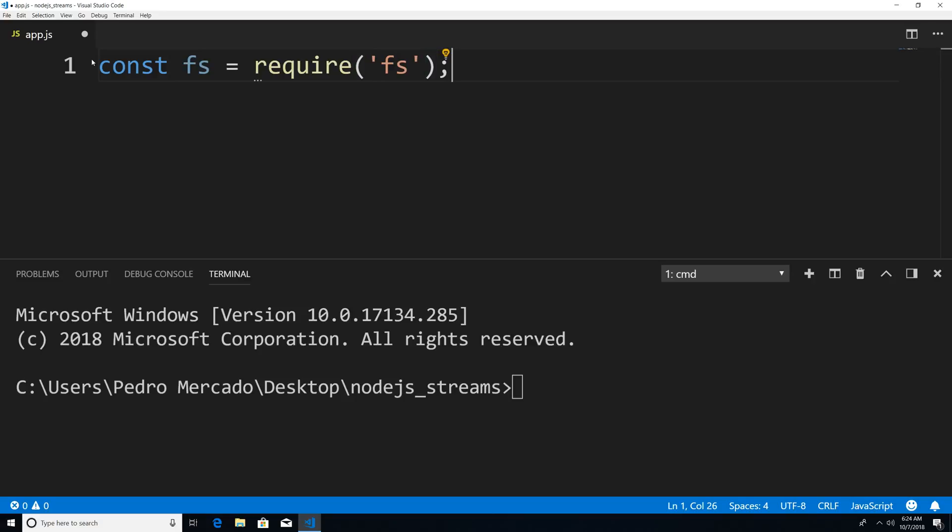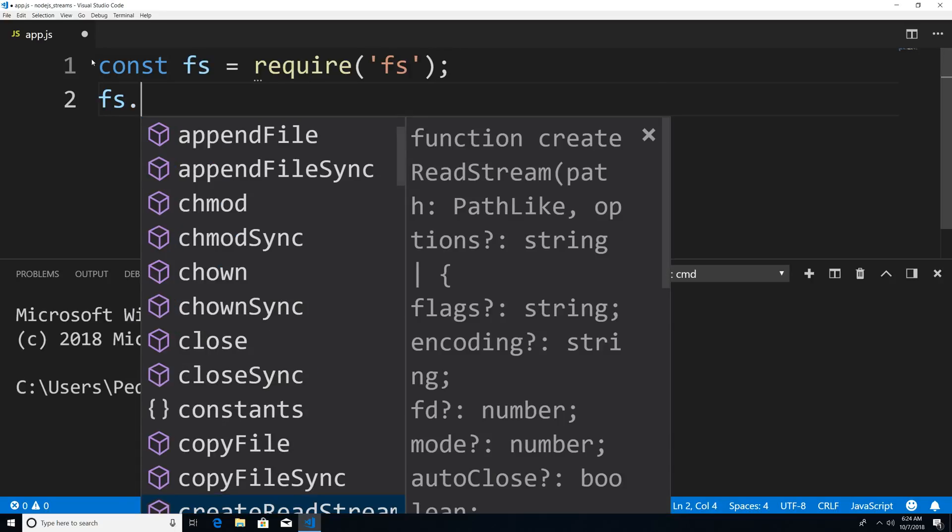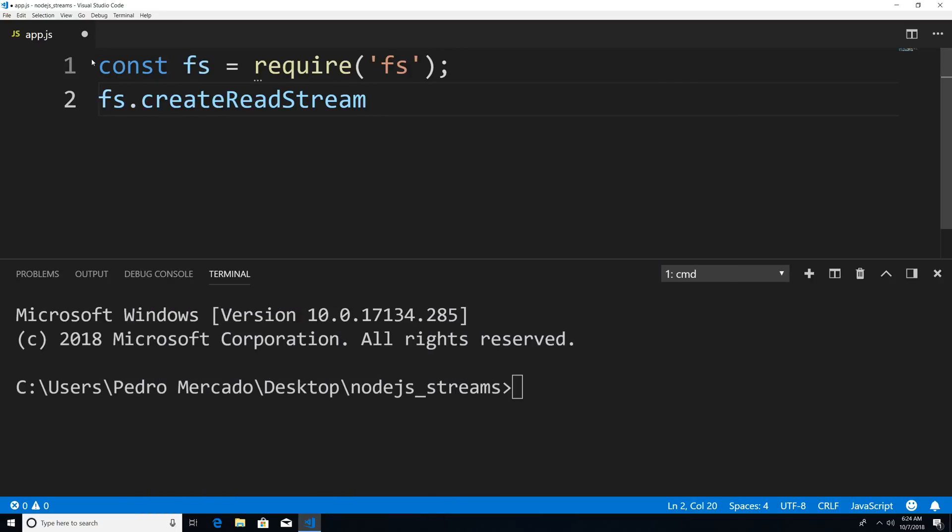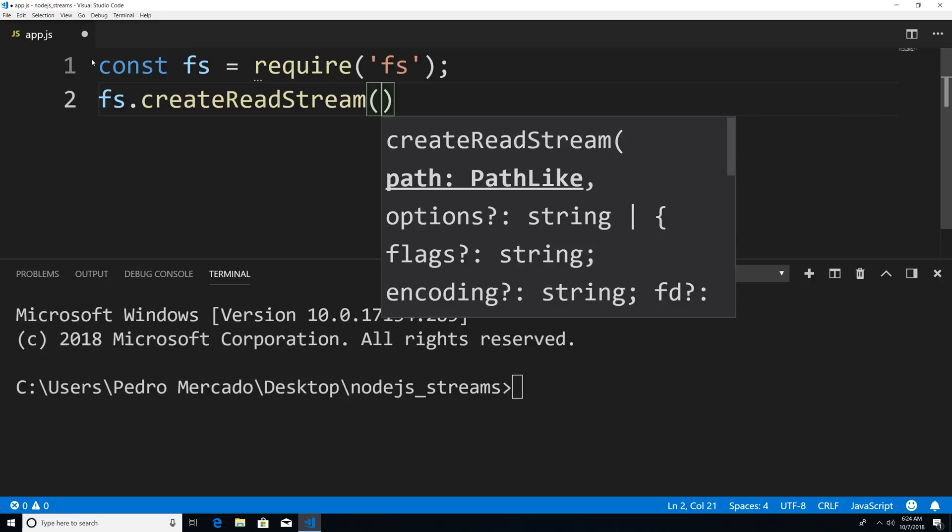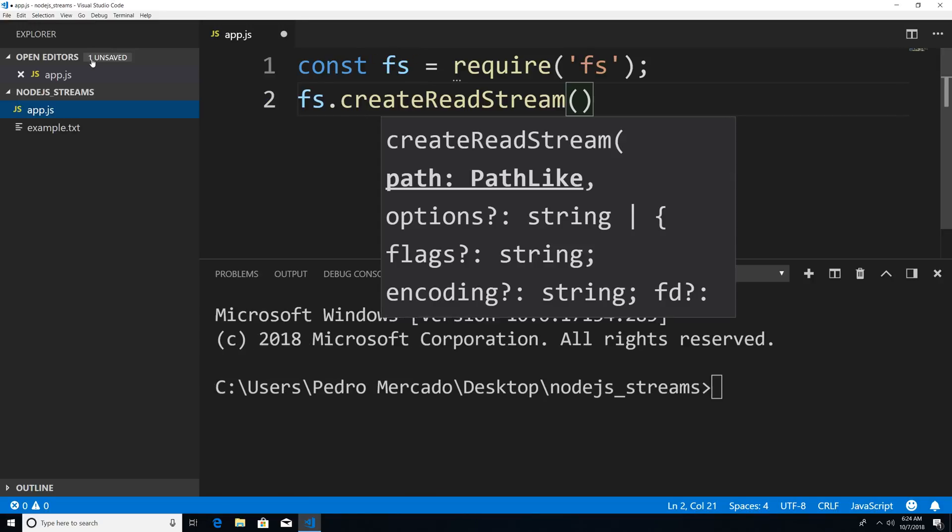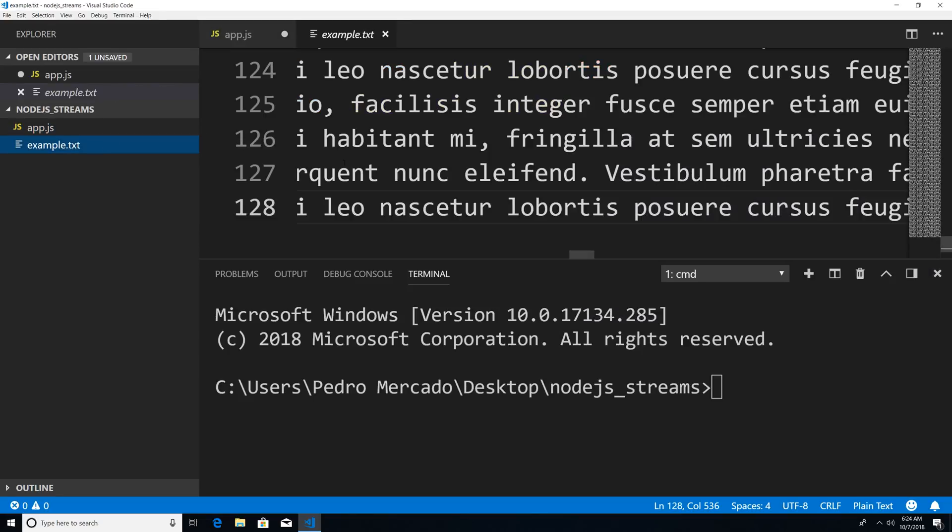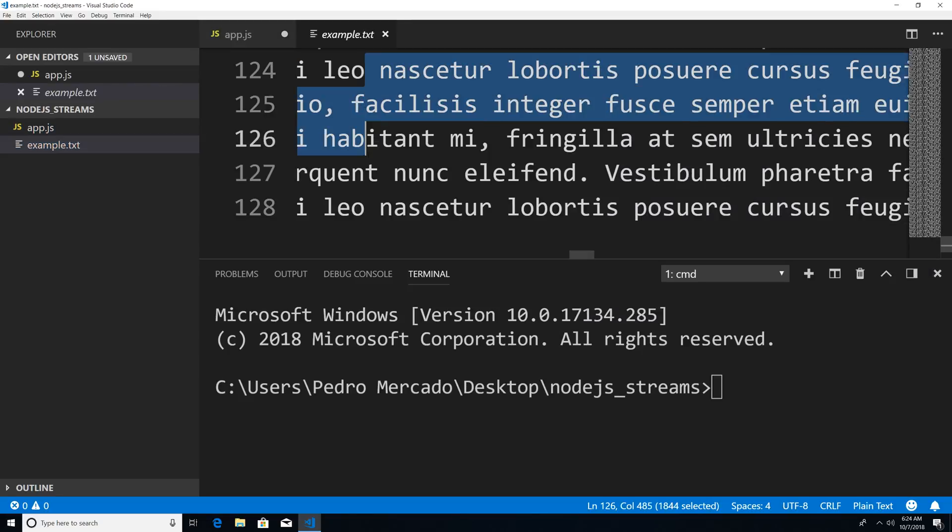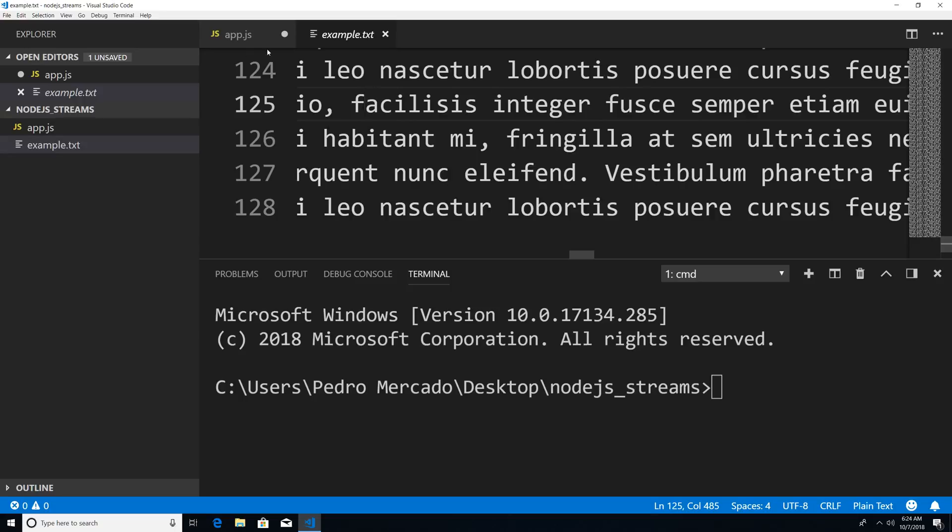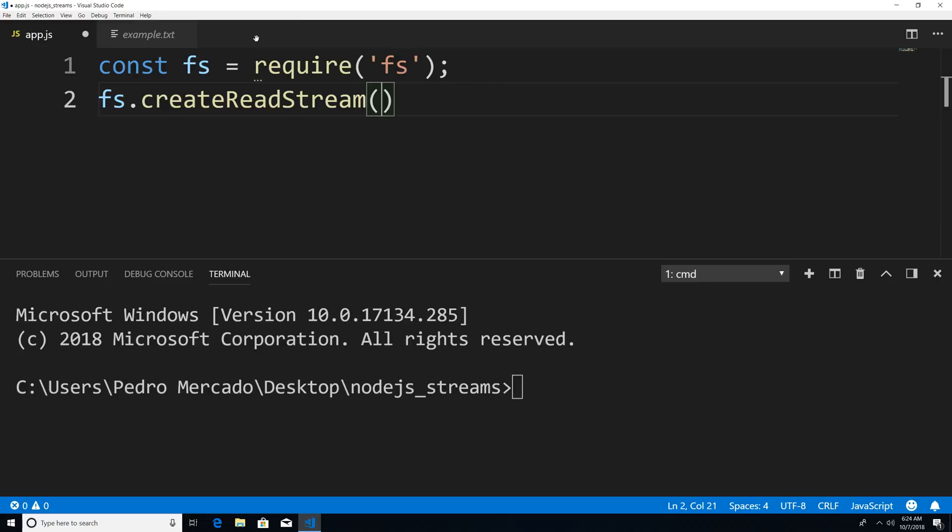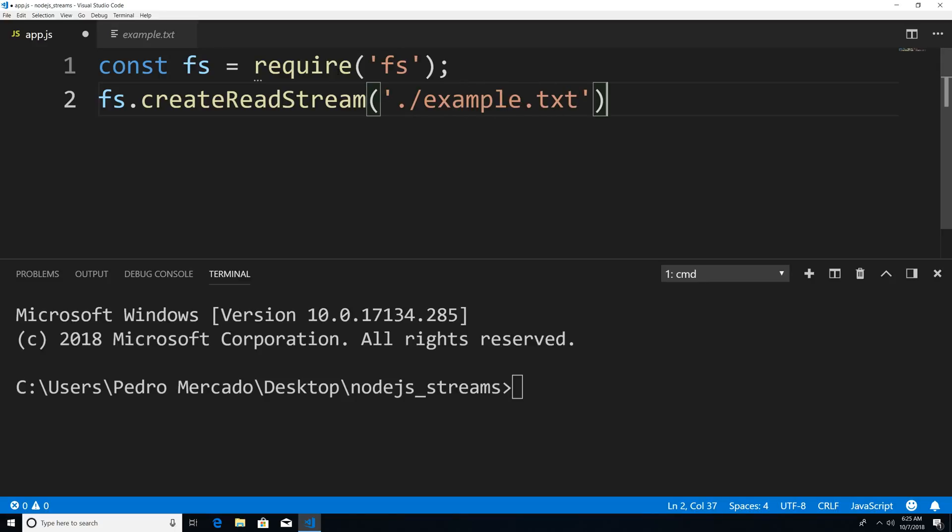Now that we have our file system module included, we're going to create a readable stream. And there's a method called FS dot create read stream. And now I need to give it the path. So if I just hit Ctrl B, you can see that I have an example dot txt file here. And it has a bunch of text that we're going to be reading in. So if I head back to app dot js, hit Ctrl B again, we're just going to give it the path of dot forward slash example dot txt. And then that's it.